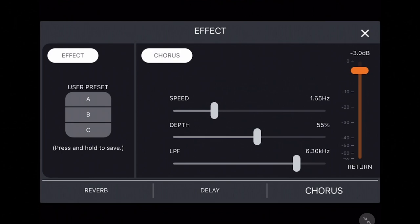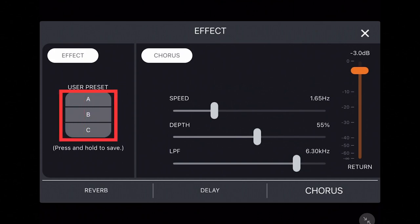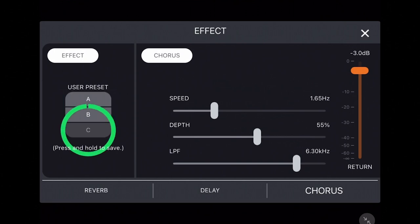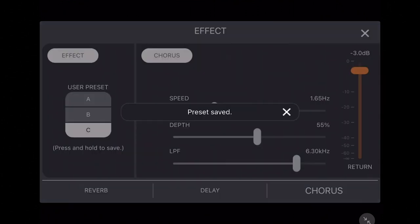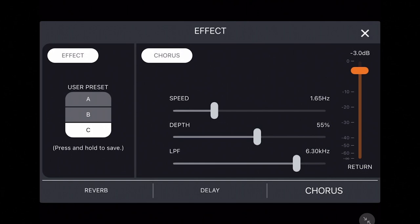Once you've tailored the reverb, delay, and chorus effects to your liking for a specific song or environment, you can save the collective settings as a preset on the left side of the screen. Simply press down on the user preset A, B, or C and wait for the green circle to complete to save your effect preset.